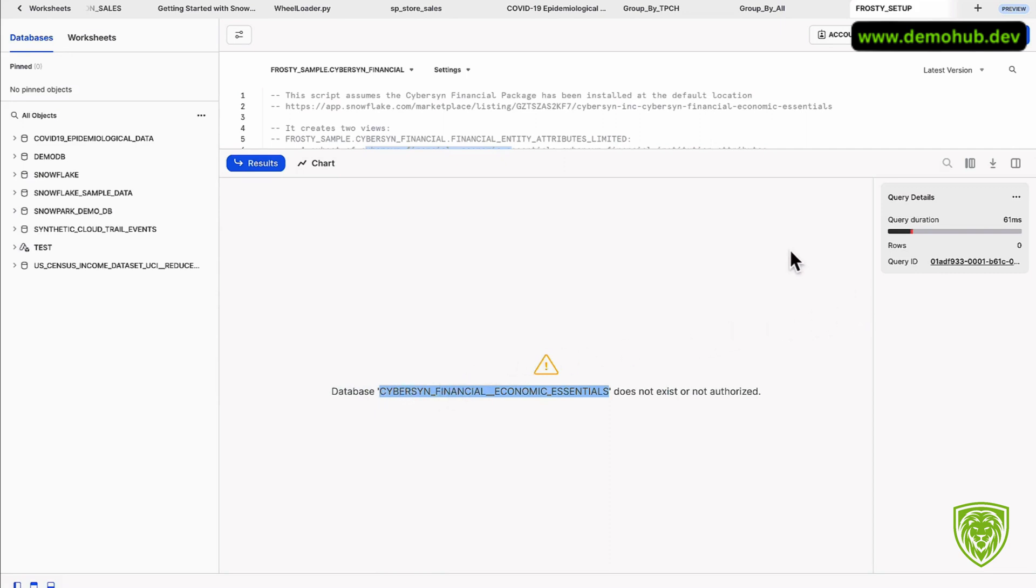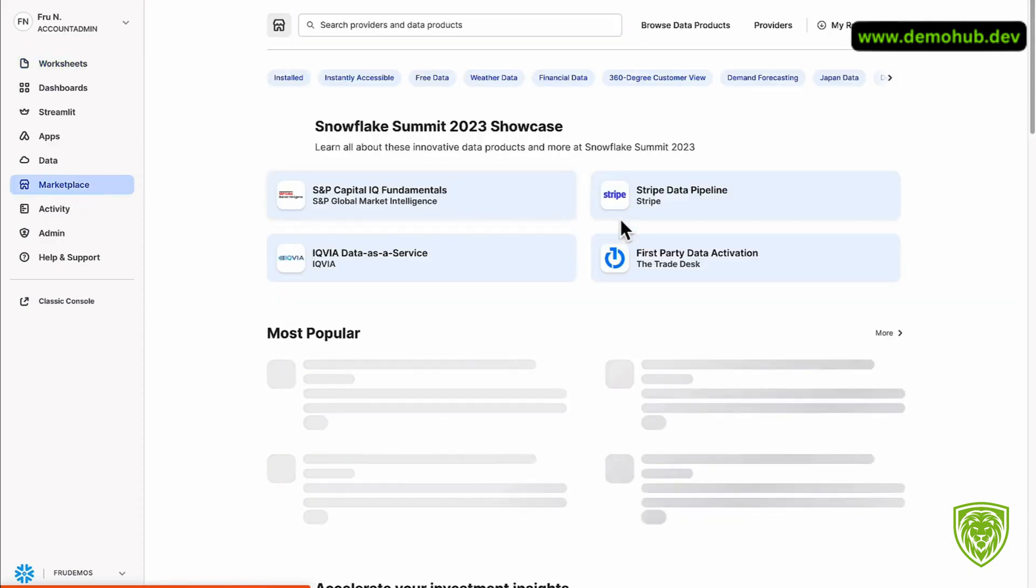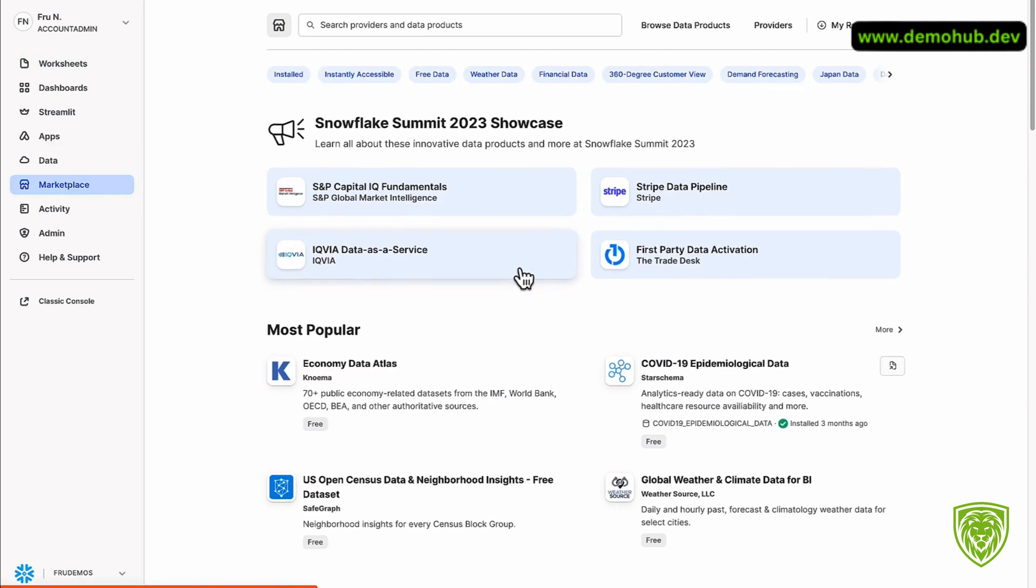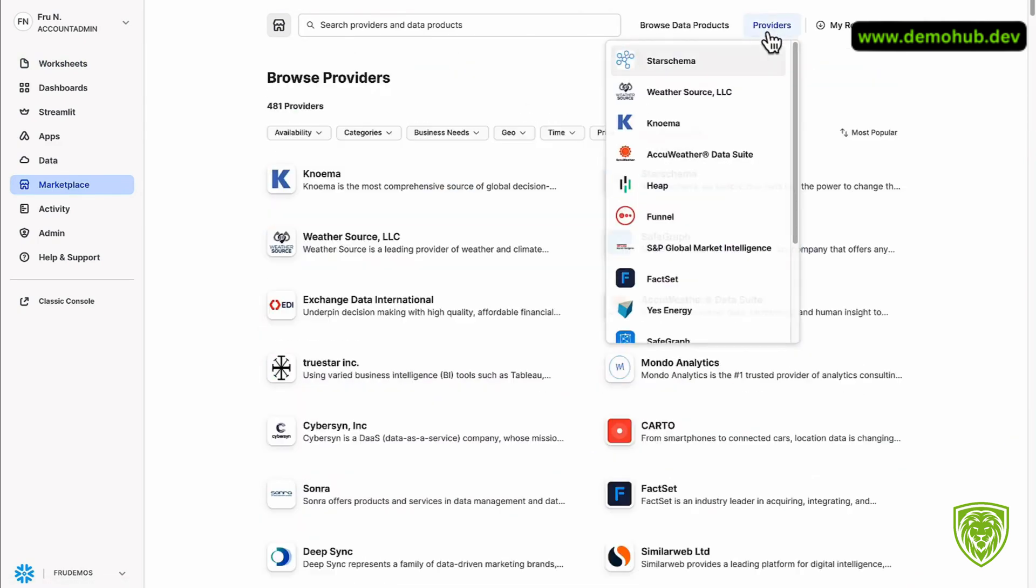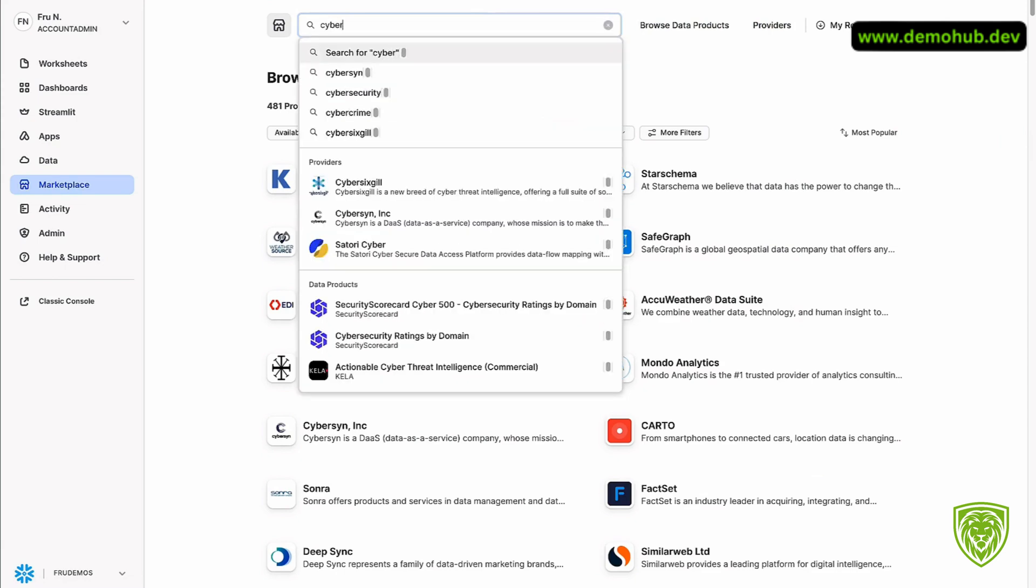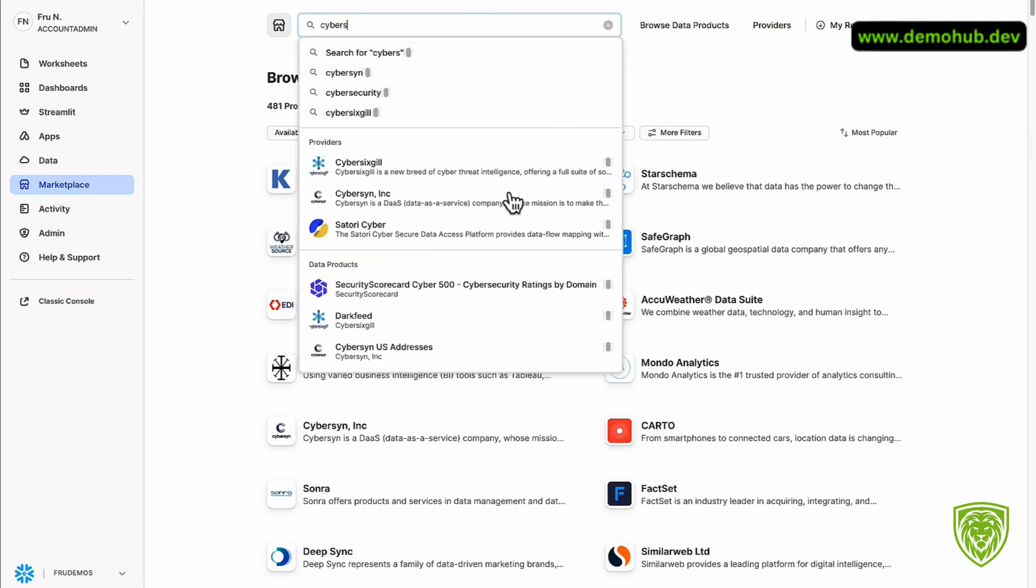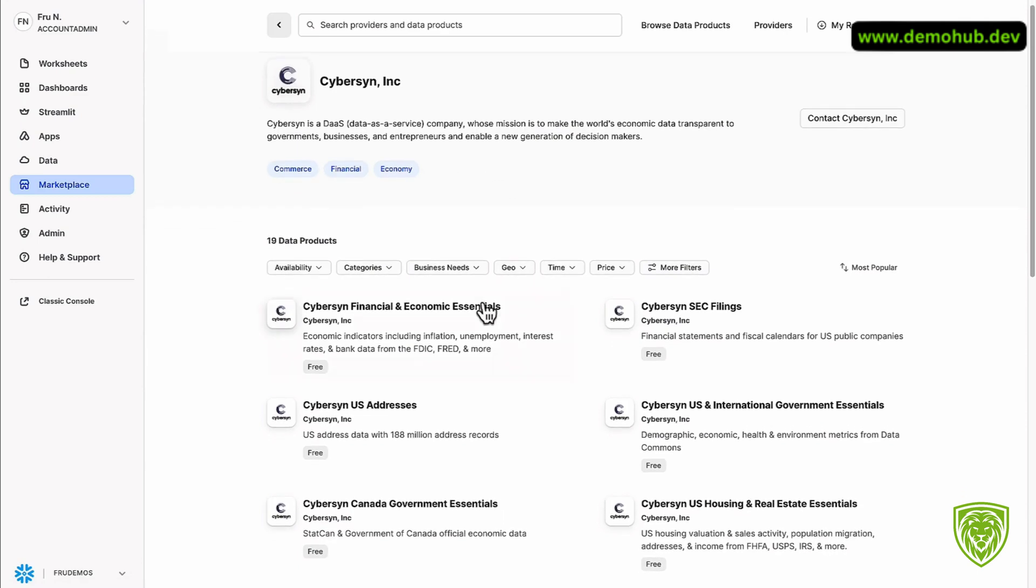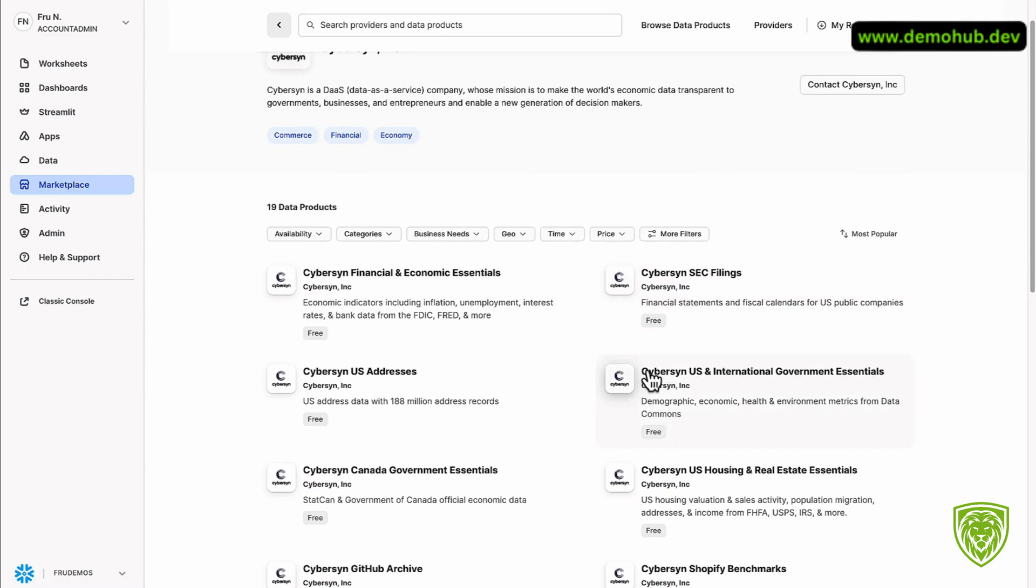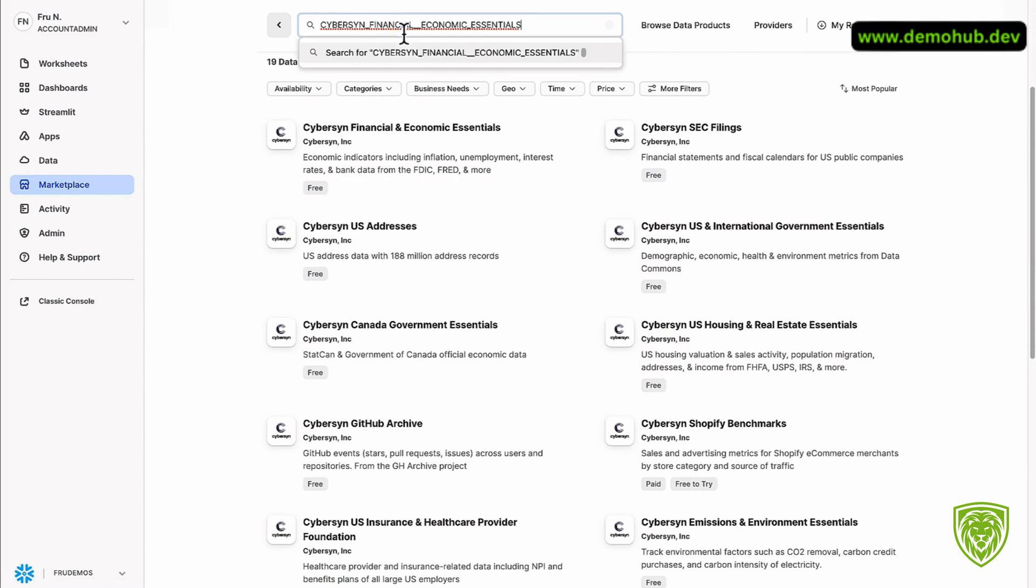Once you're done, run this. It does complain that this database doesn't exist. And the question is where do we get this database from? This is the beauty of the marketplace. Go over to the marketplace. There is a provider here called Cybersyn. Search by provider name or simply type for Cybersyn. They have different marketplace data sets. The one we're looking for is called Cybersyn Financial Economic Essentials.